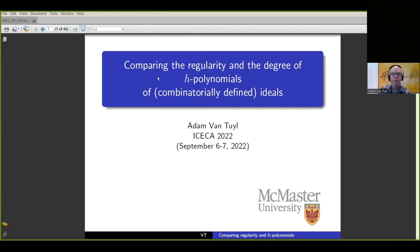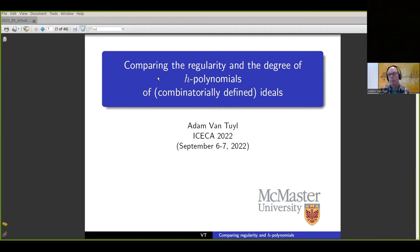It's been a great conference so far. I'm going to be talking about the regularity and the degree of H polynomials, and these will be mostly about ideals that are combinatorially defined. This talk is really going to cover a collection of papers looking at the same theme, and I want to give you the current state of the art concerning this particular problem.